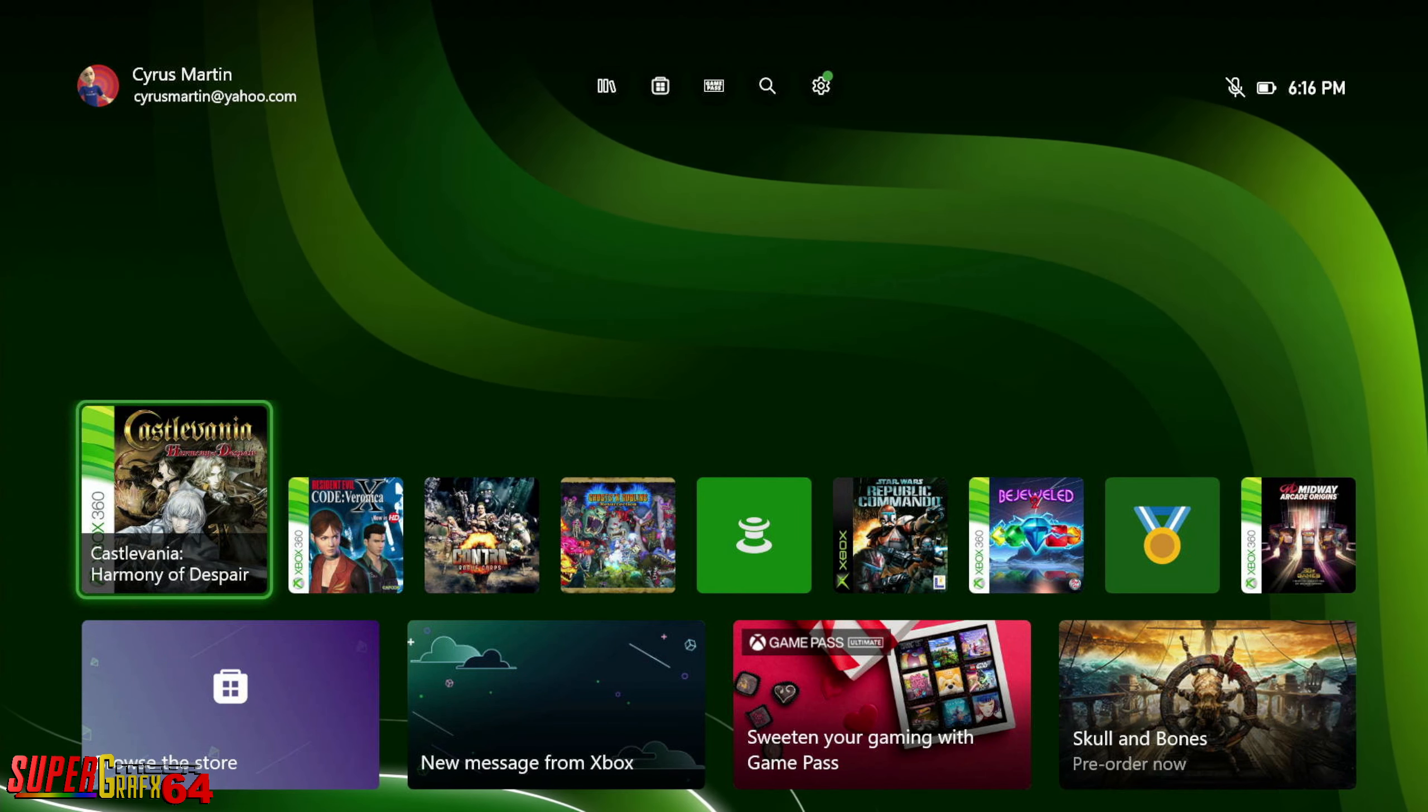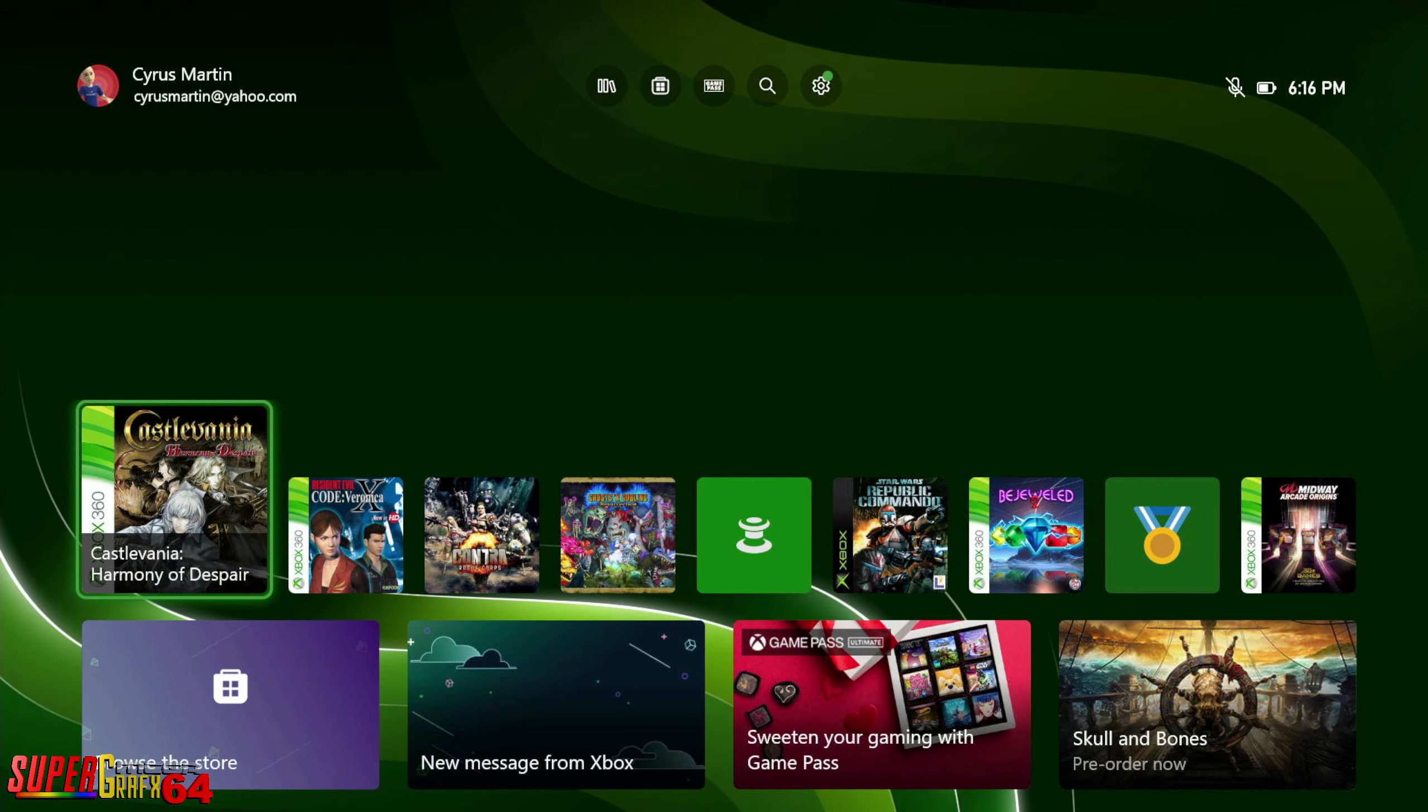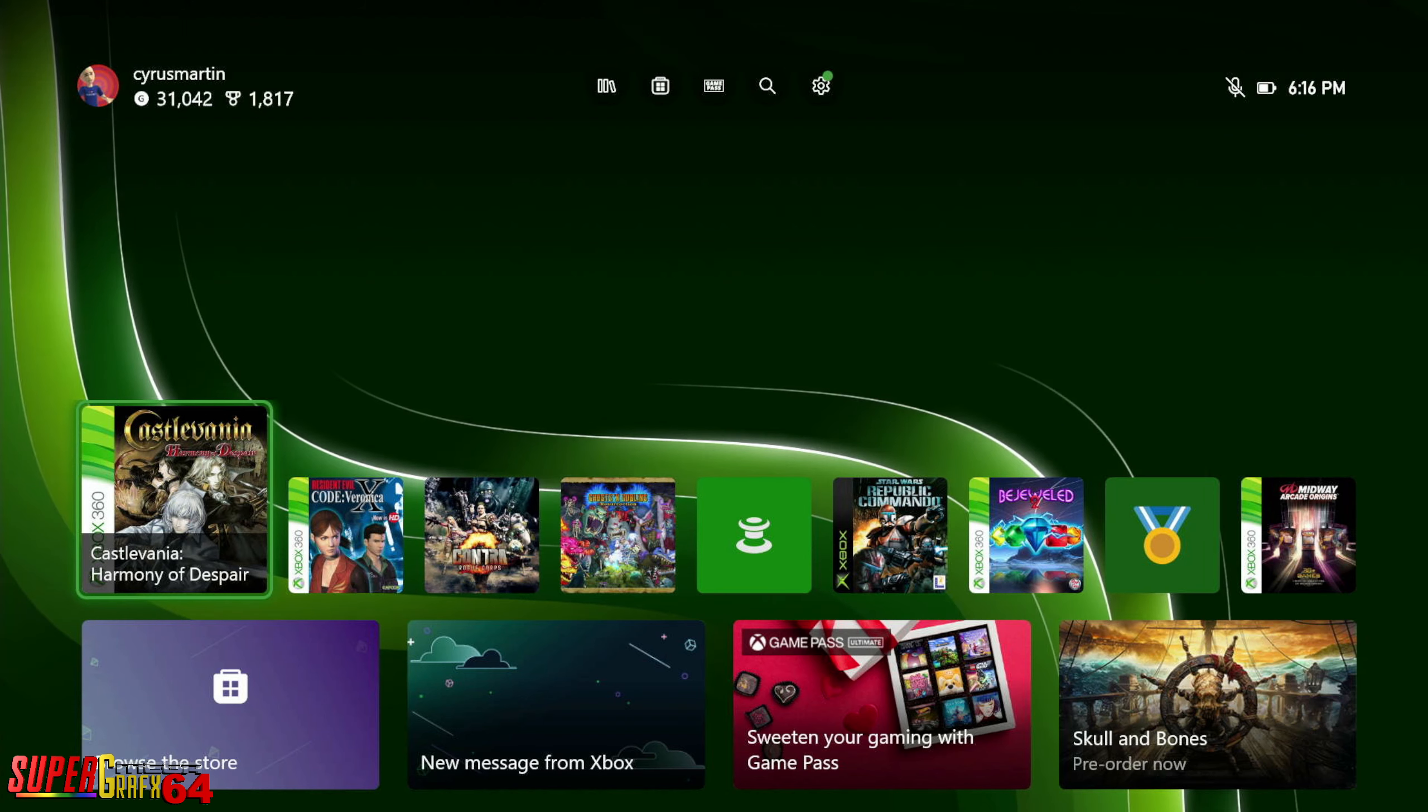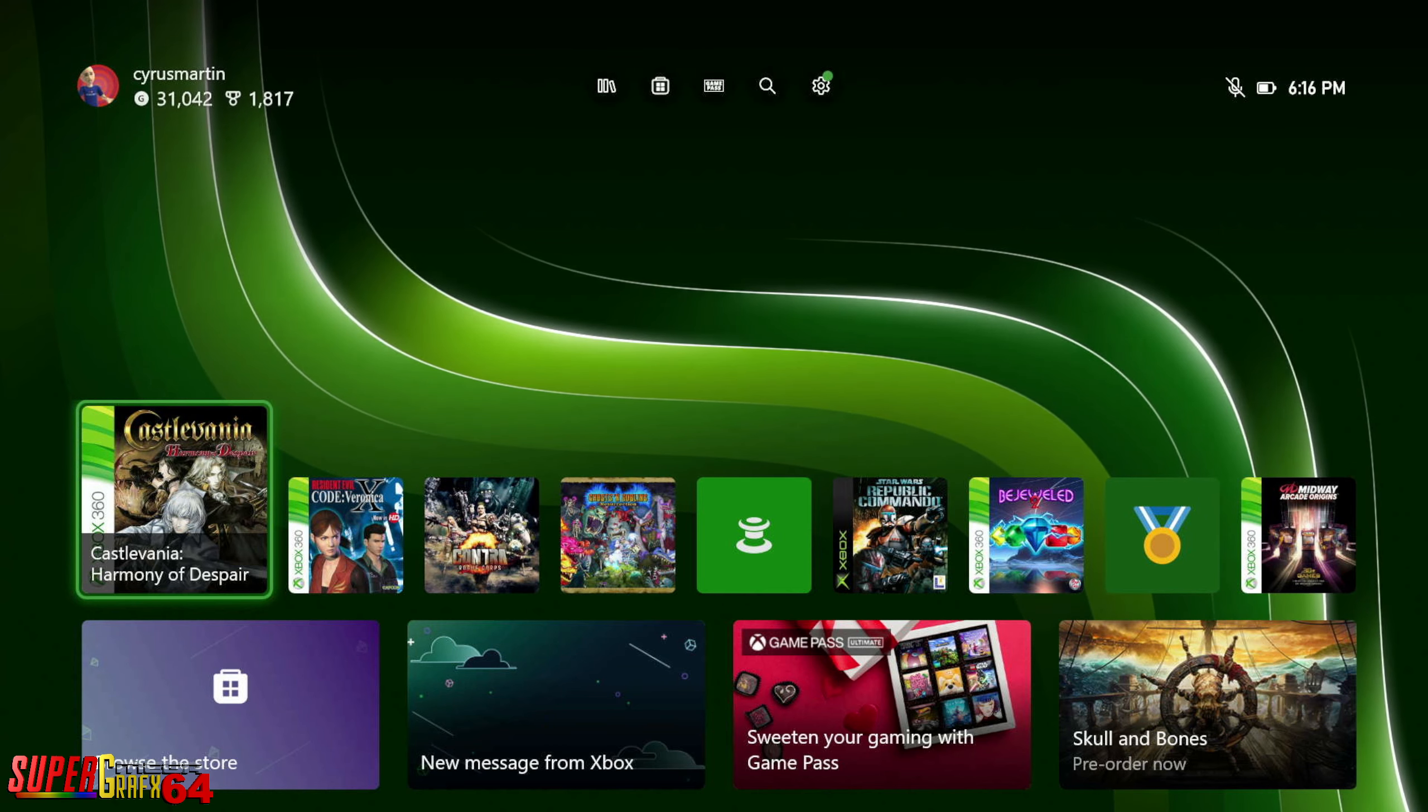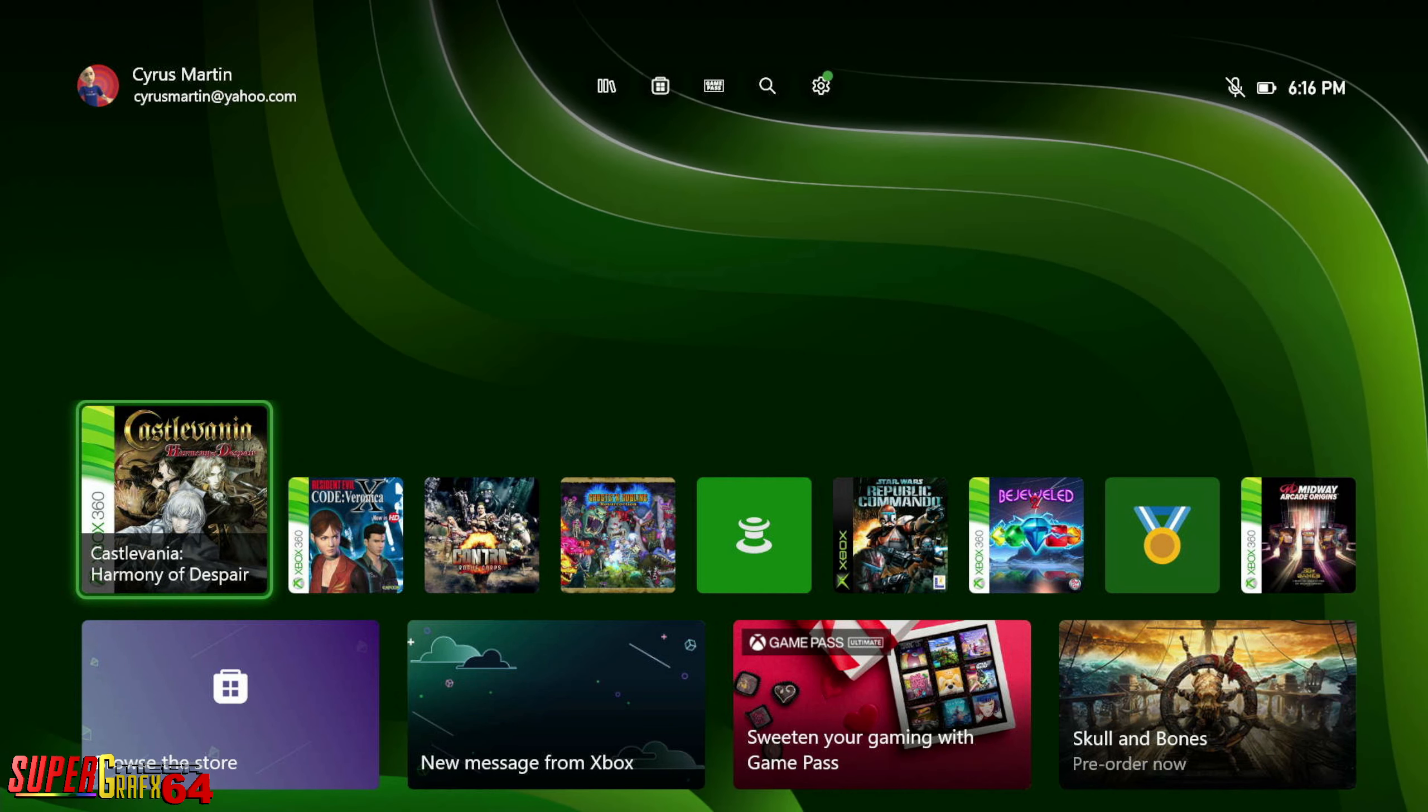And then I bought an Xbox One when they got rid of the Kinect and the price went down, and both of those were actually pretty damn good. And currently, as you can see right here, I do have an Xbox. This is my Xbox, this is my Xbox Series S.